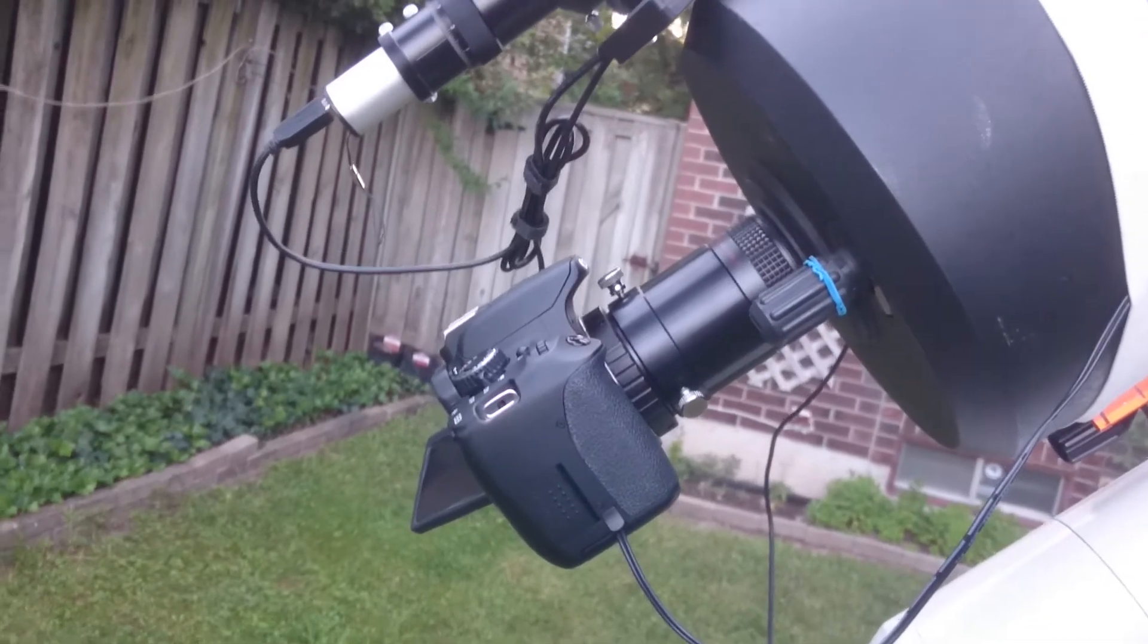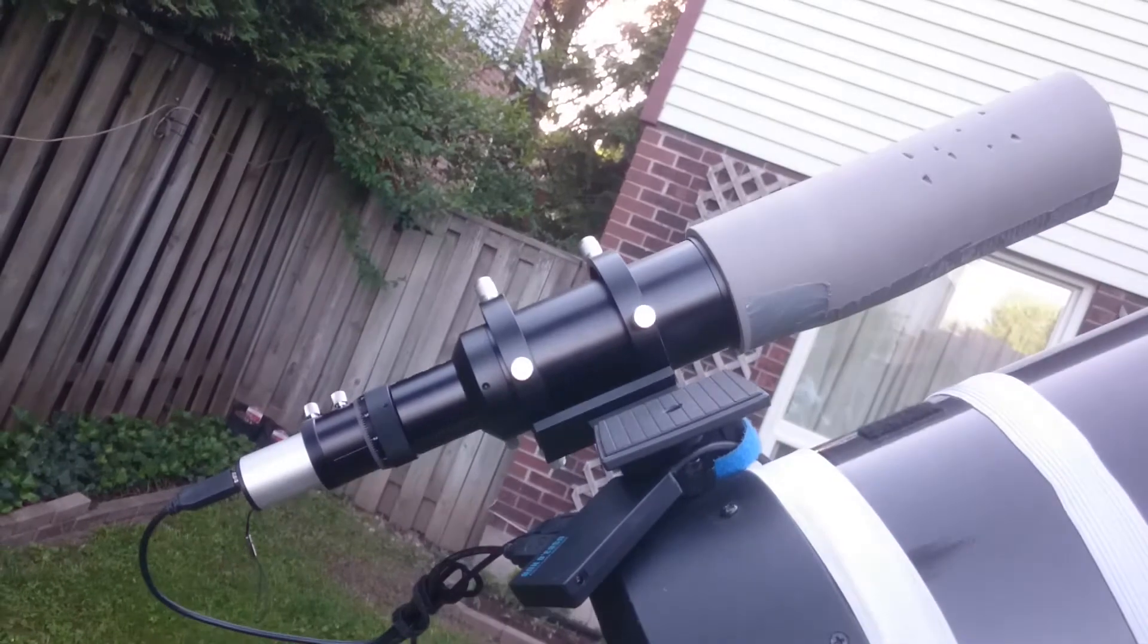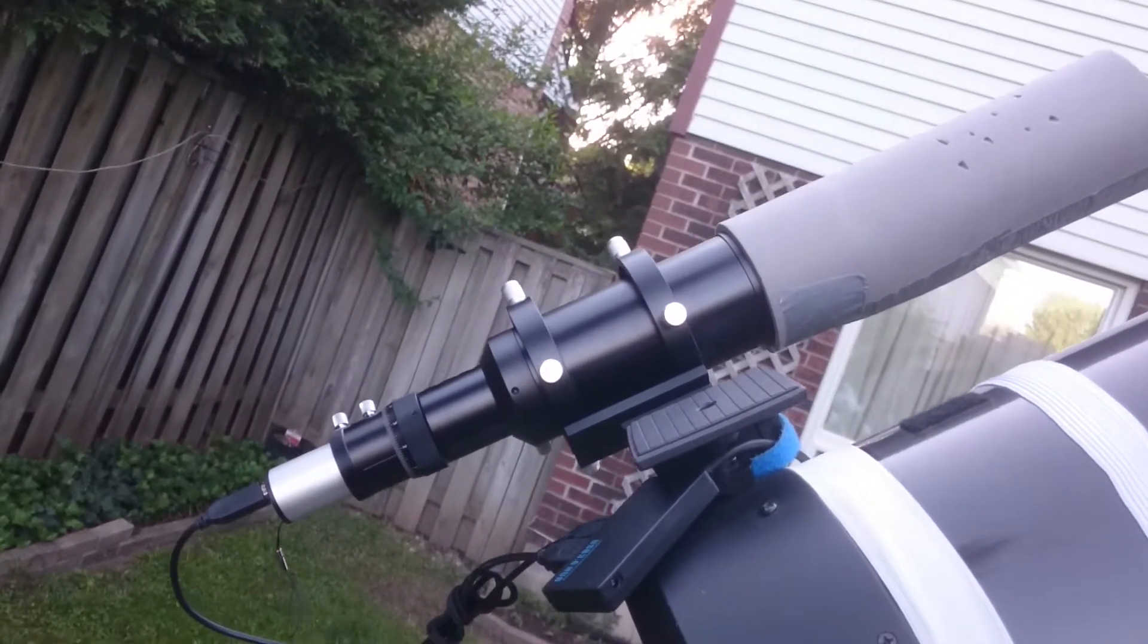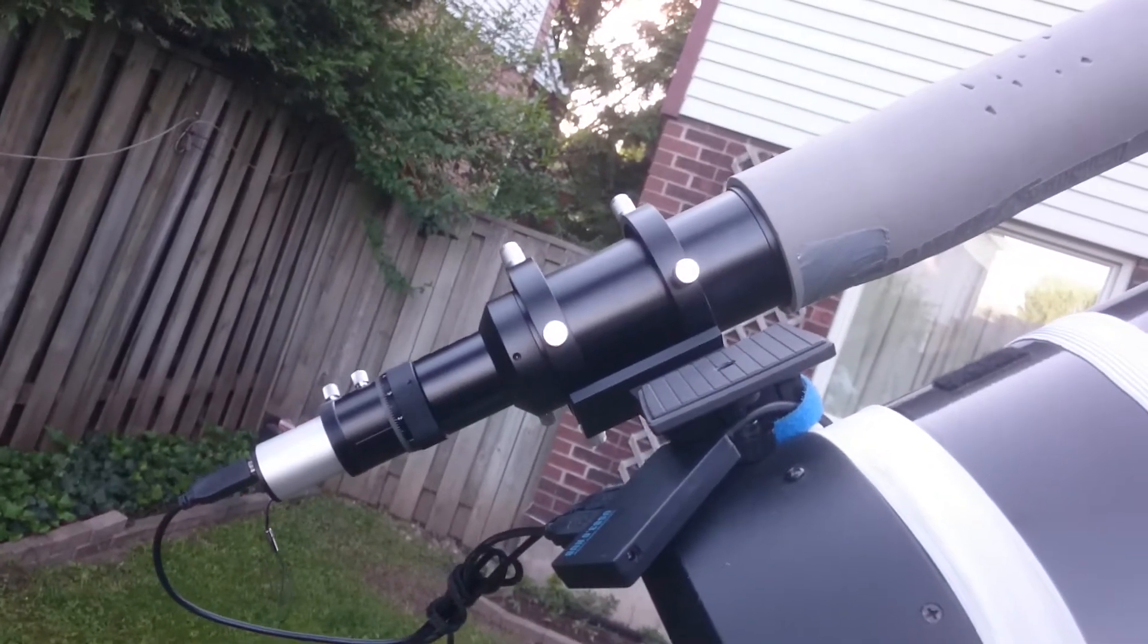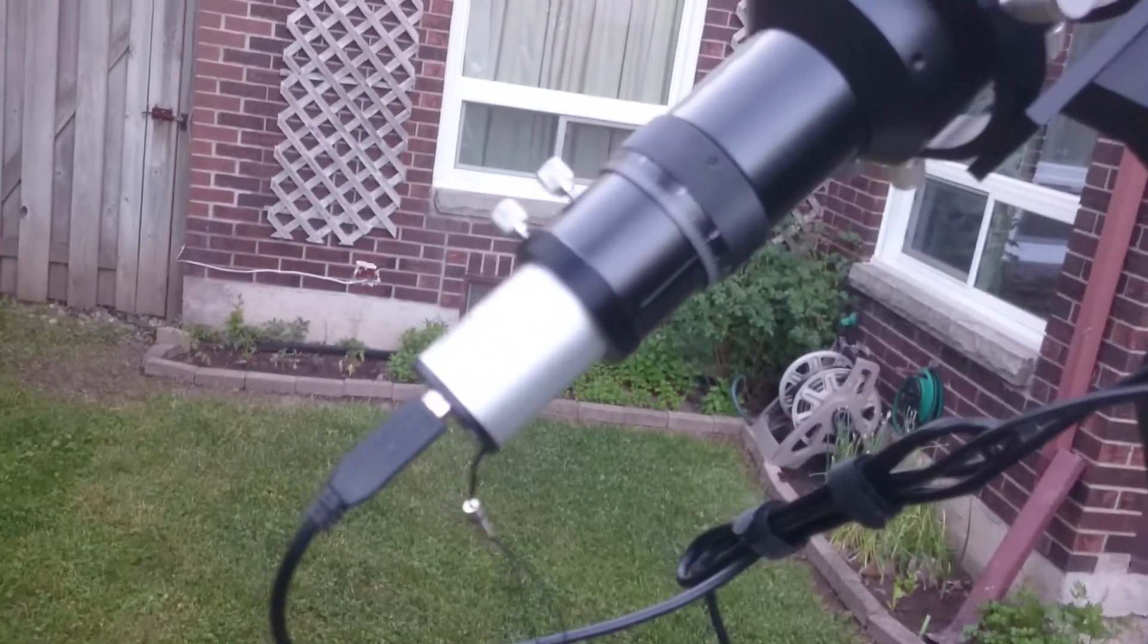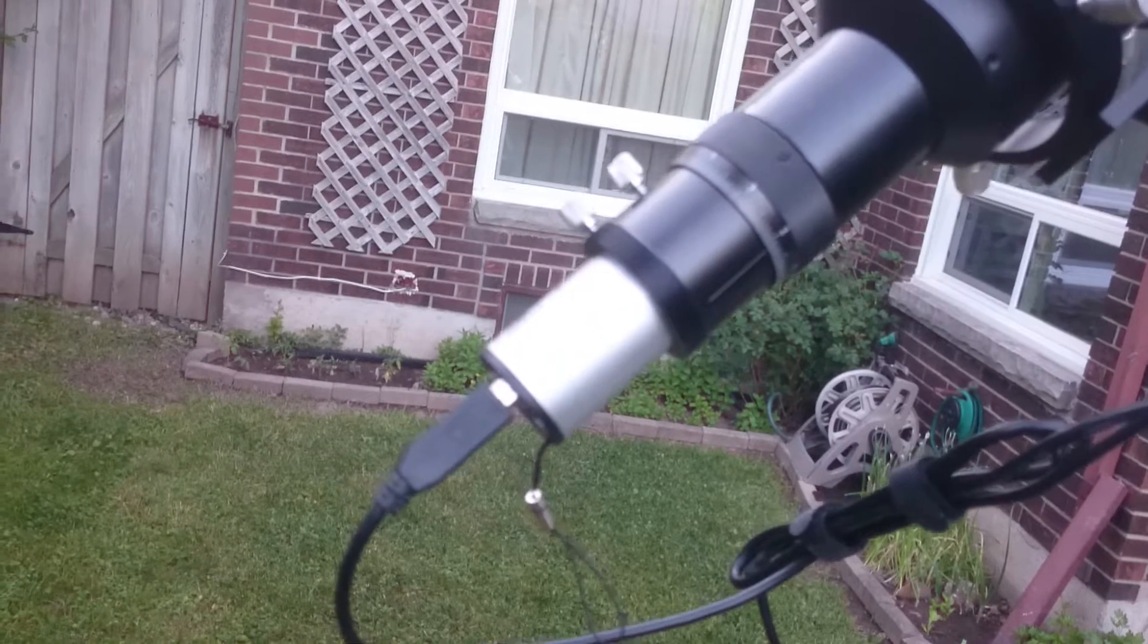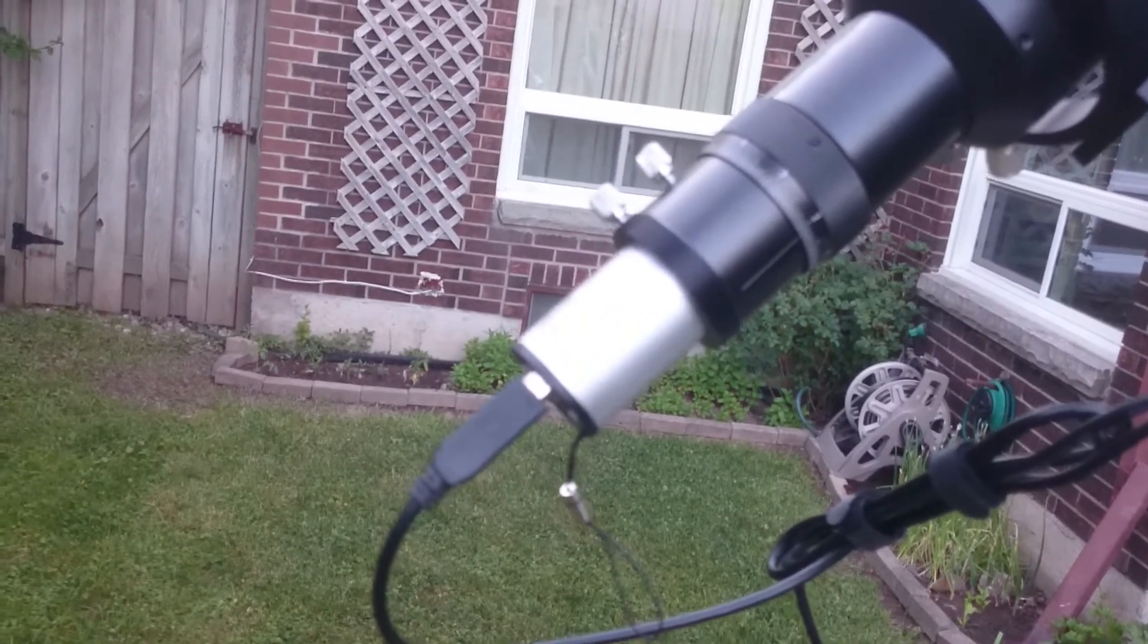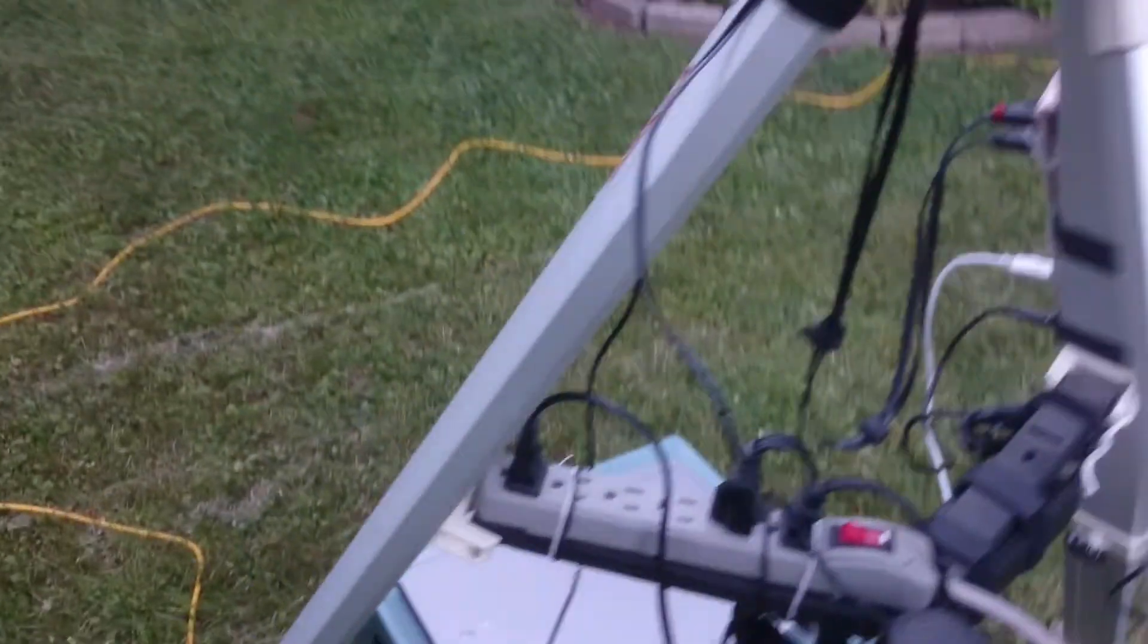I have a guide scope which is 60 millimeter aperture and 240, so it's an F4 scope. The monochrome camera is the QHY5L2M. Here is the DSLR.